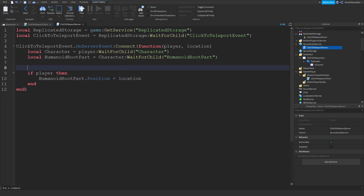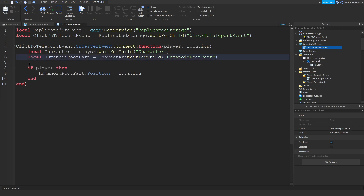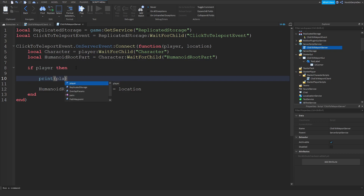If you are unsure, you can just do print(player.Name) to print your own name — this is unnecessary, you don't have to add it in. What I'm going to do is add: print(player.Name .. ' has attempted to teleport themselves to their mouse location').